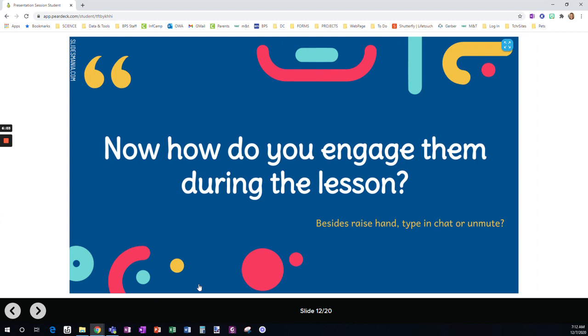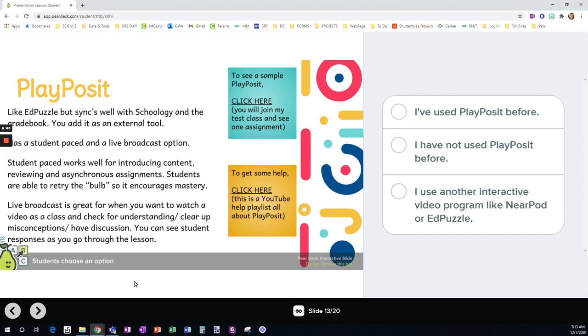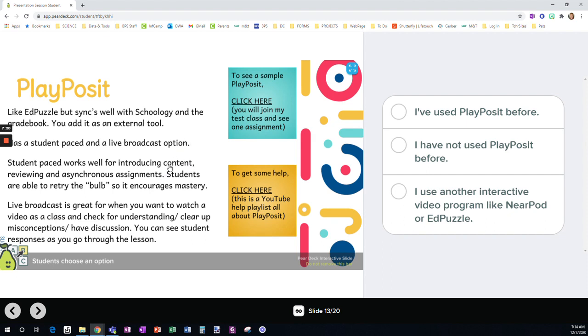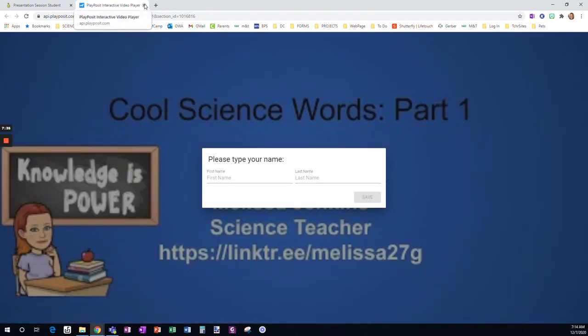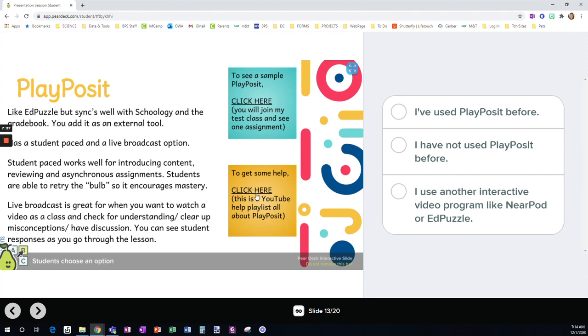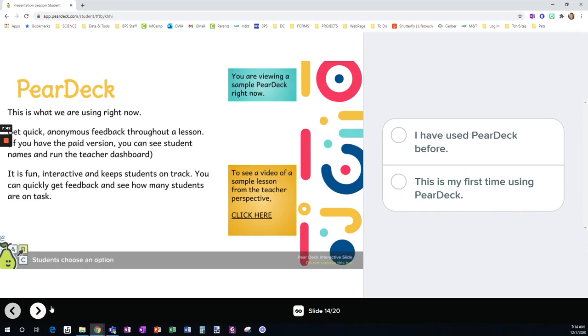Now, how do we actually engage them during the lesson? PlayPosit. So PlayPosit is very similar to EdPuzzle. So if you've used EdPuzzle before, then you have an idea of what PlayPosit is about. Although PlayPosit has many more question options. The plus and why we have switched to using PlayPosit is that it really syncs seamlessly with the Schoology gradebook. And especially if you're choosing question types that are self-grading, you have no extra work beyond the setup. So you set it up, use it as an external tool, and then you attach the correct video to the assignment and then that's it. And you never have to go back. Here, if you click, this is going to show you a PlayPosit sample. So if you want to see what it looks like for a student, you can see that. And here is a YouTube playlist all about PlayPosit and getting set up.